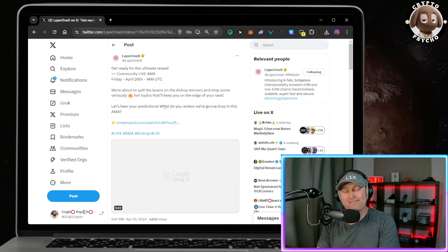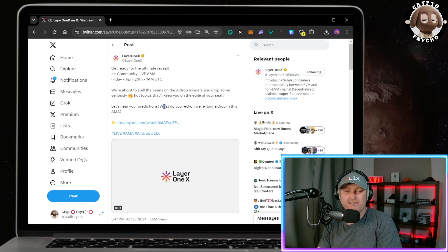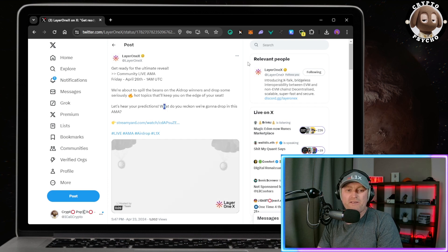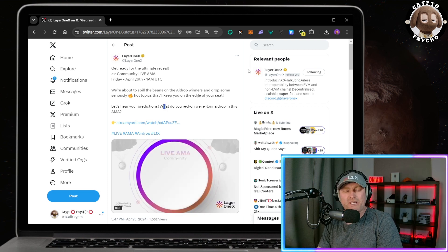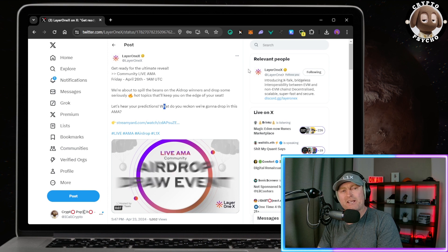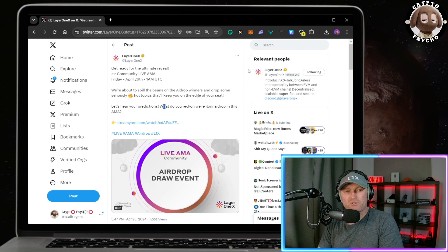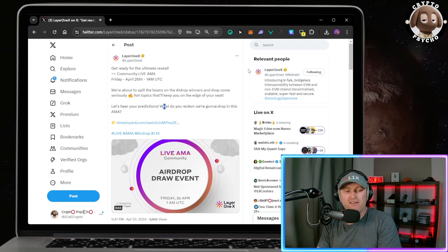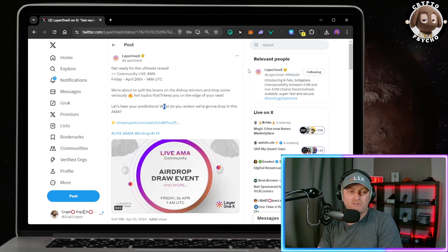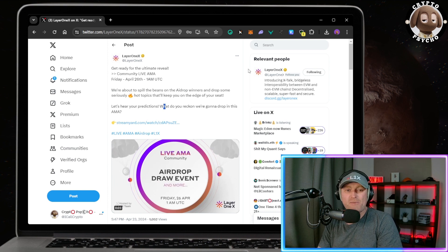I'm banking on the CEX and the DEX date where we flick the switch and Layer 1X goes full mainnet live. Drop your comments.